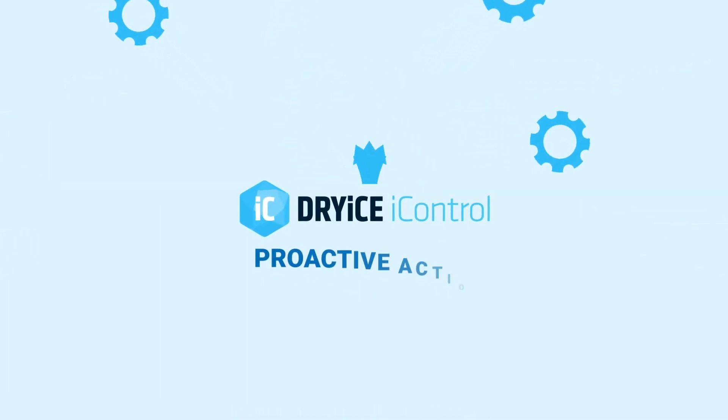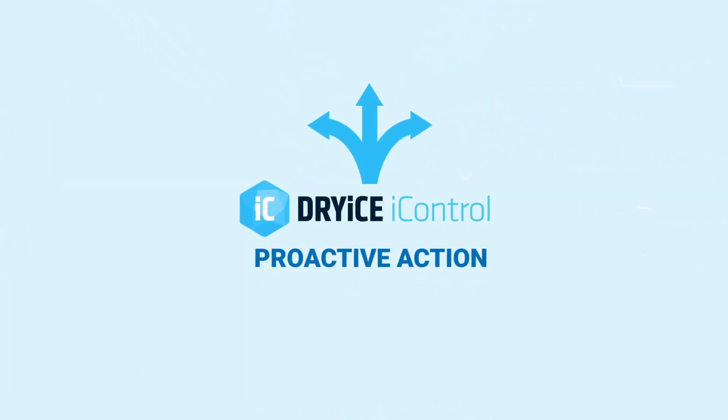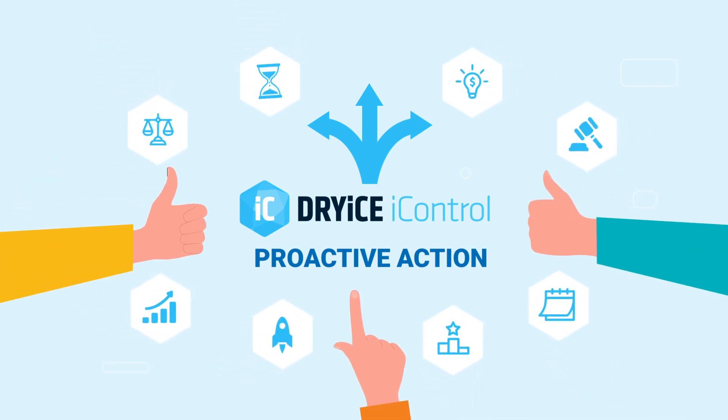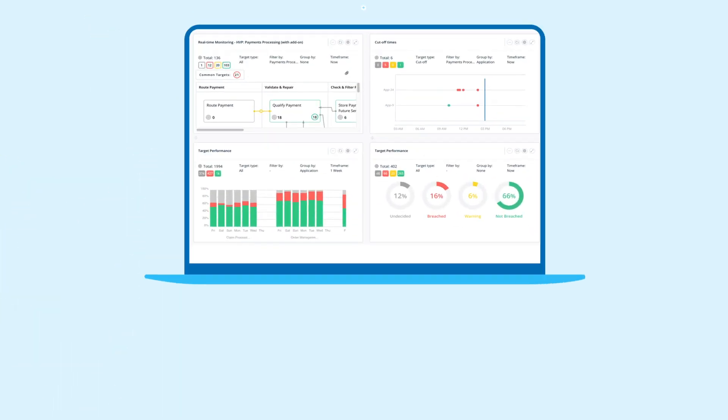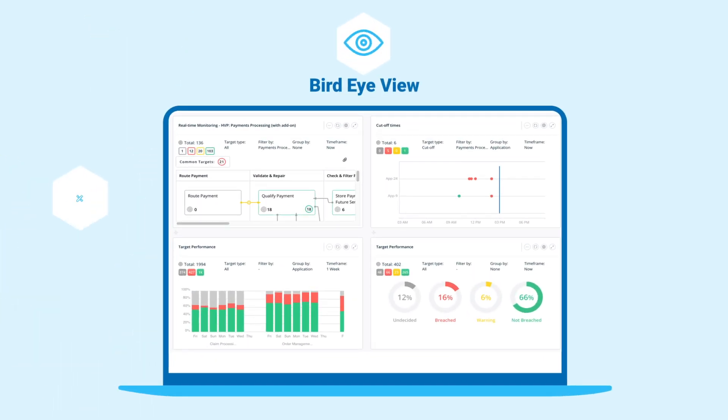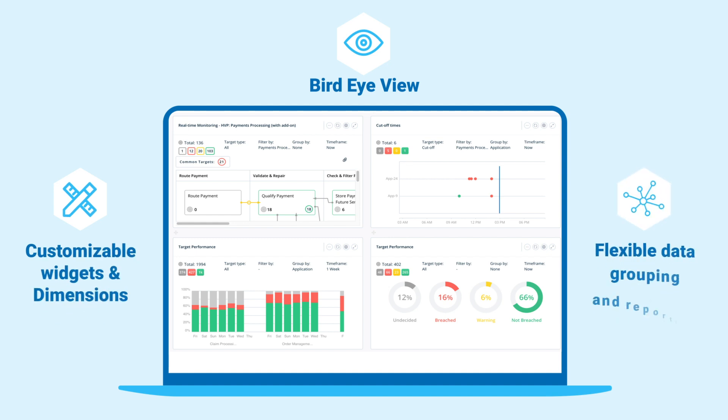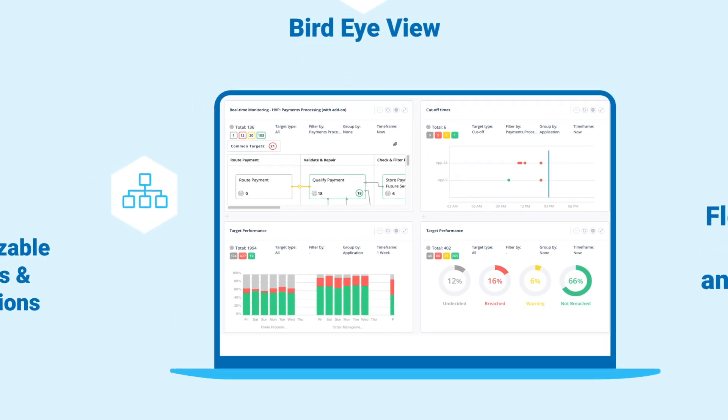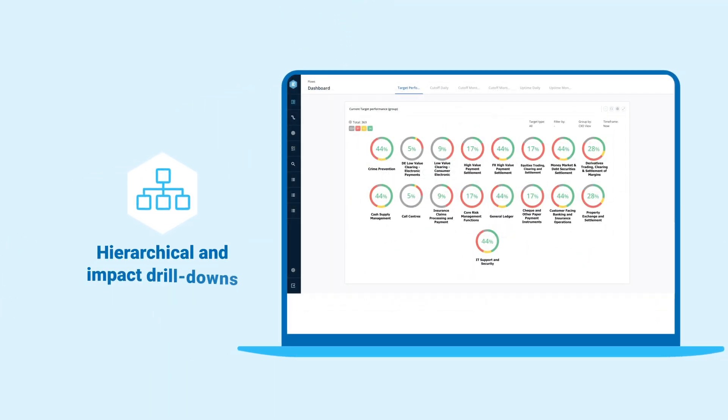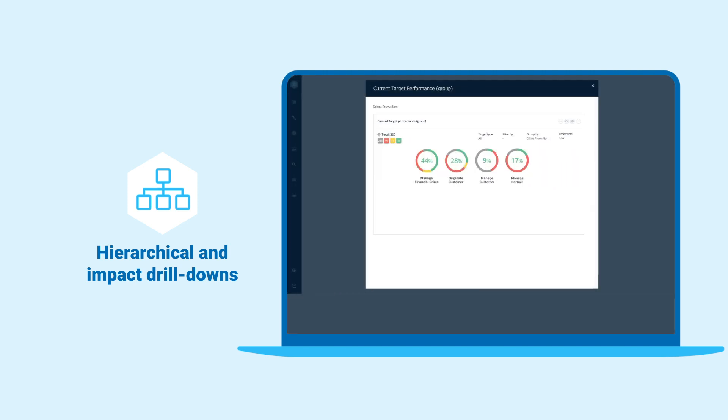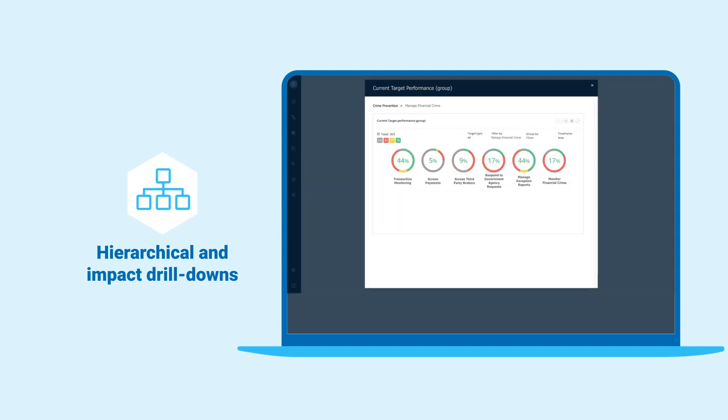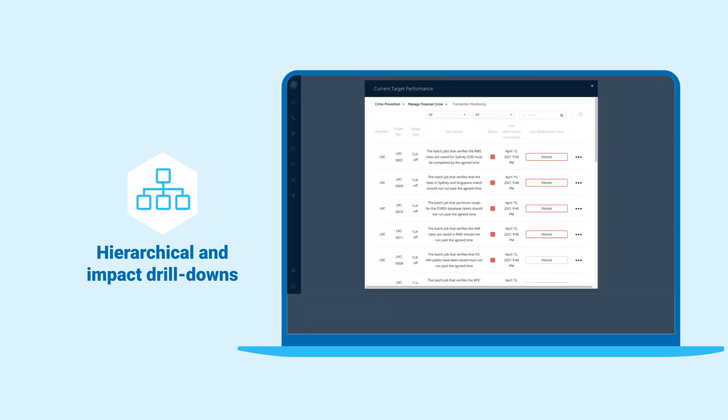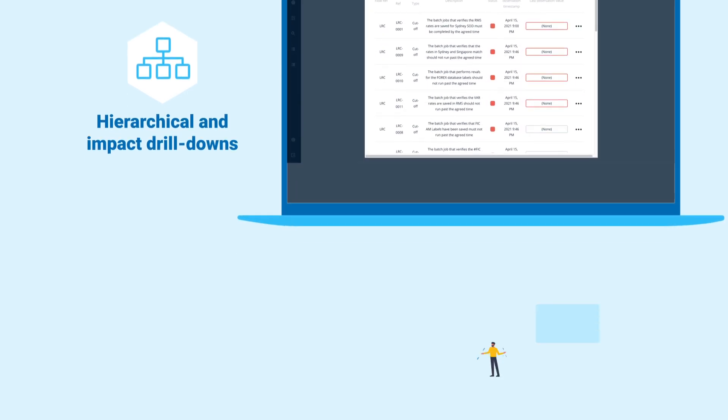It offers critical insight into business KPIs, enabling proactive action in areas that affect business outcomes. It provides a bird's-eye view of the enterprise with customizable widgets and dimensions, hierarchical and impact drill-downs, with the ability to oversee the performance of a specific control.